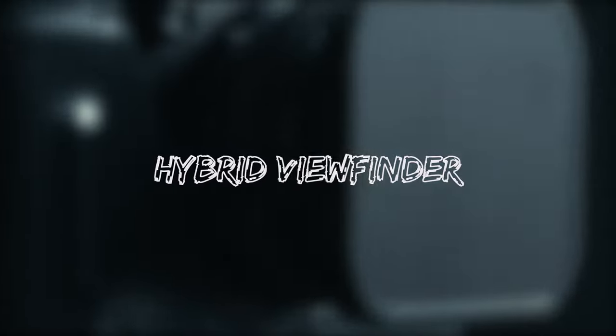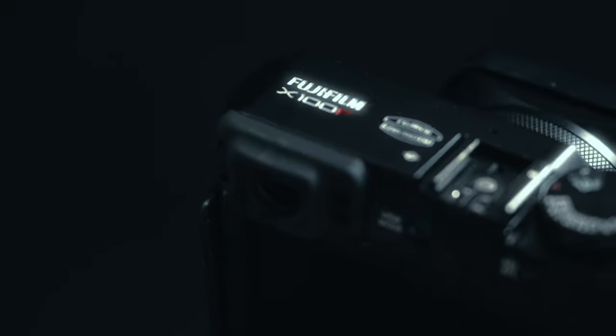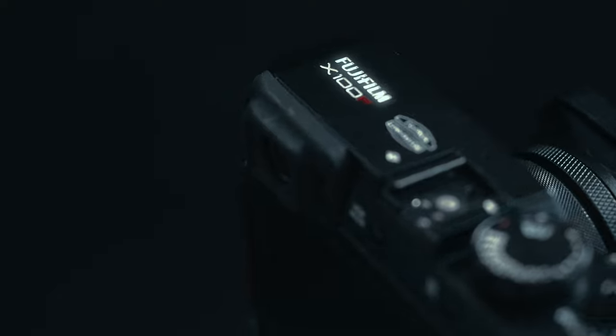Number three, the hybrid viewfinder. The viewfinder has the ability to switch between an optical viewfinder and an electronic viewfinder.